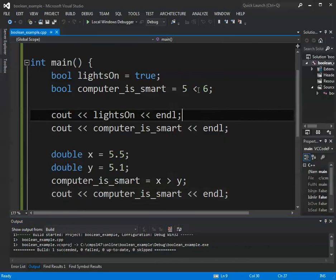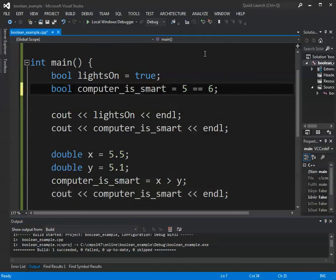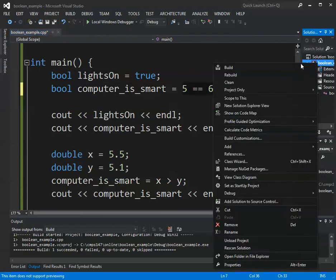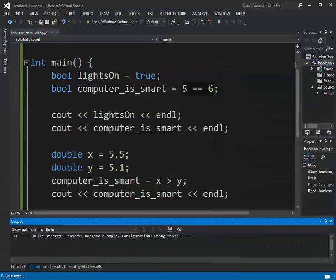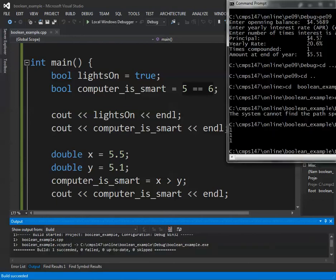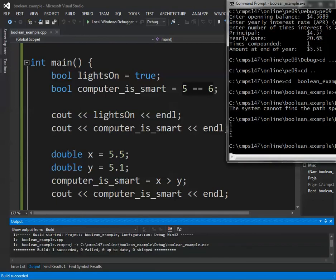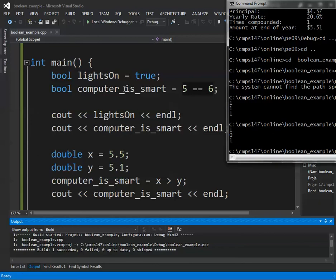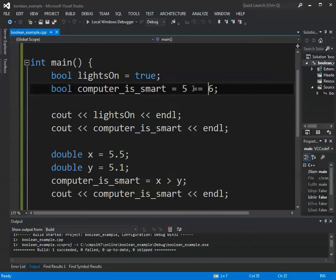Now if I change this and I say, let's say equals. So does 5 equals 6? Certainly we should see false come out. And now we've got zero for false. So the second thing that we printed out, computer smart, that was assigned to be the result of 5 double equals 6. The double equals sign is a comparison.